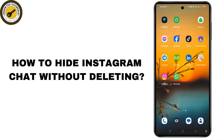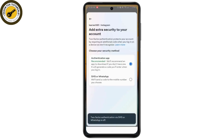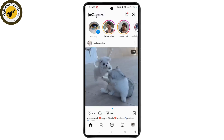How to hide Instagram chat without deleting. First of all, you need to launch the Instagram app on your device, make sure you have logged in and you are on the home screen. You also need to make sure that you have turned your personal account to a professional account in order to hide the chats.